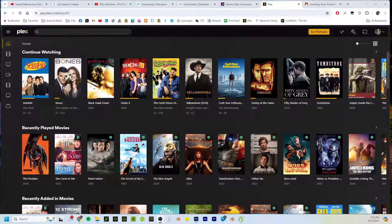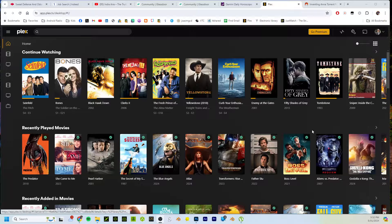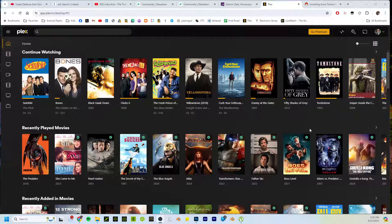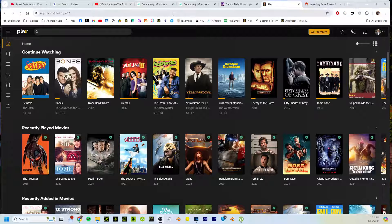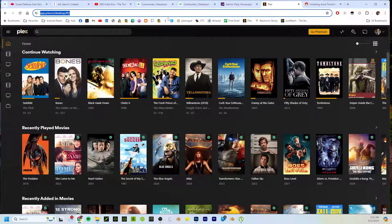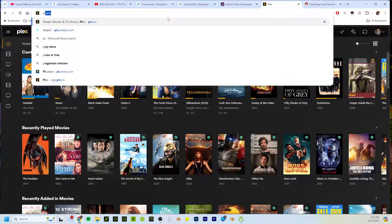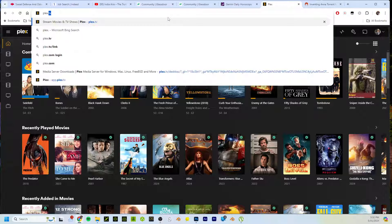All right, this is how to add someone to your Plex account so they can have access to your server. You're going to go to the Plex app. If you need to do that, just go to plex.tv.